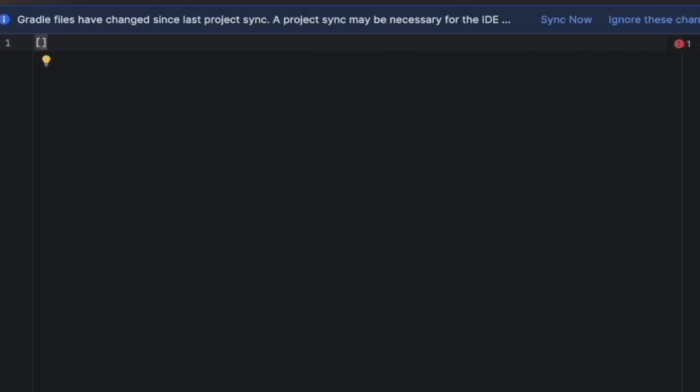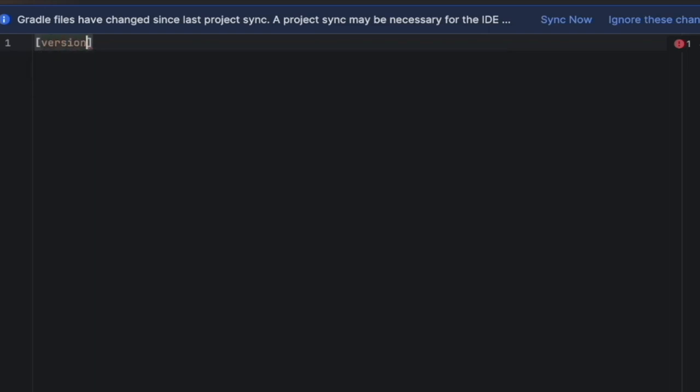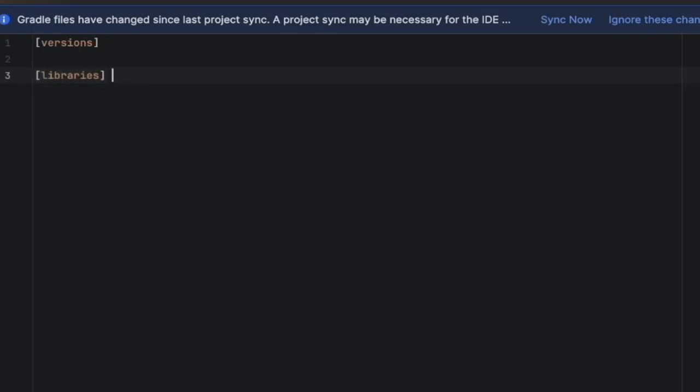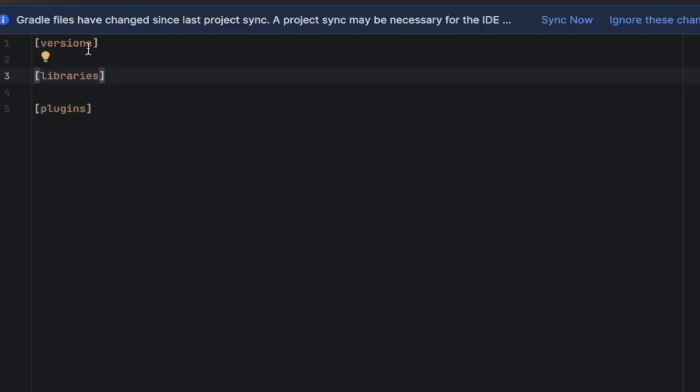Let's add three sections, which are versions, libraries, and plugins. In the versions, we'll be putting all our dependencies versions. In the libraries, we'll be creating the libraries and using the reference version created in this section. Same as in the plugins, we'll be creating our plugins and using the versions created earlier here in the version section.